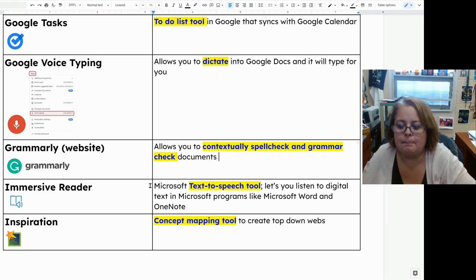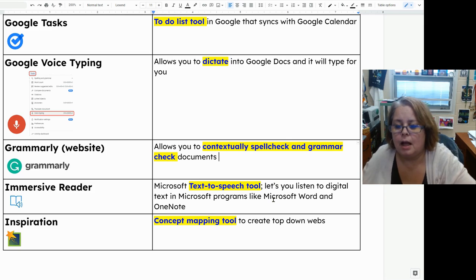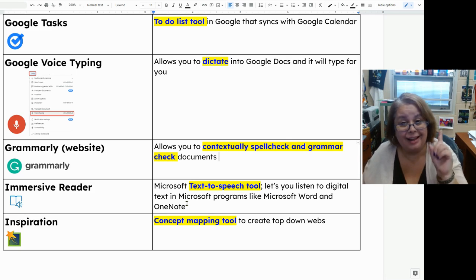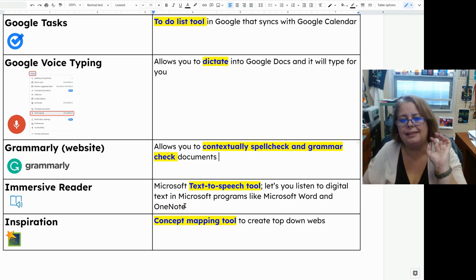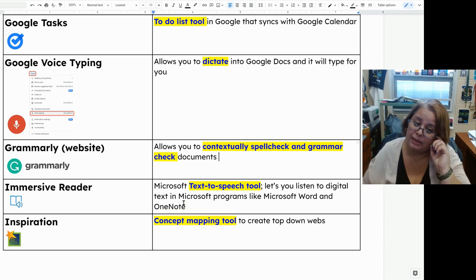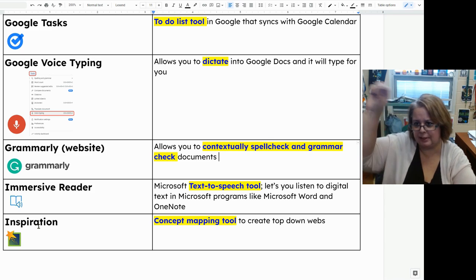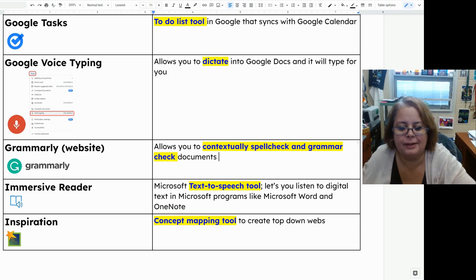Immersive Reader is a Microsoft text-to-speech tool that will read aloud your text to you. It works in programs like Microsoft Word, but also OneNote — you can listen to anything you type or handwrite in OneNote with the Immersive Reader tool. It's built on the toolbar on the homepage in OneNote.